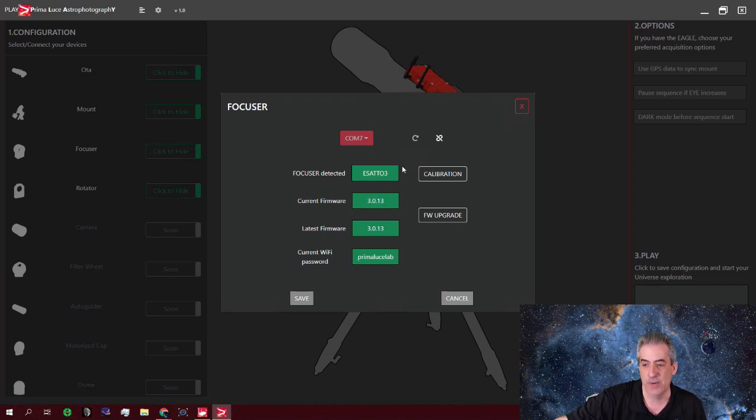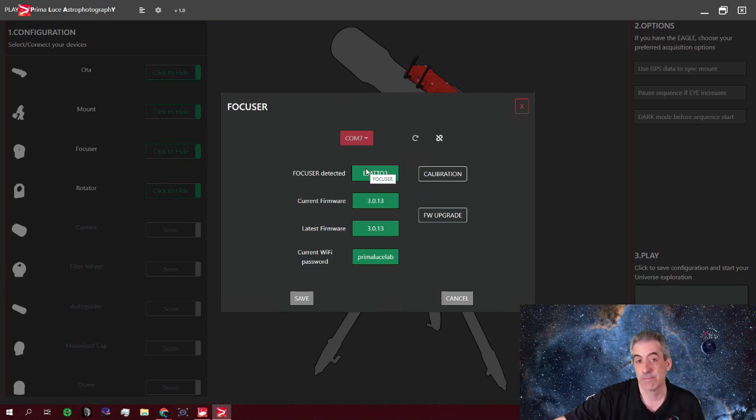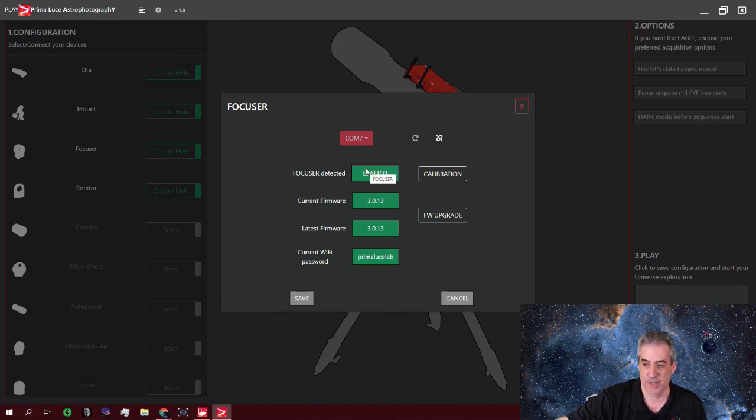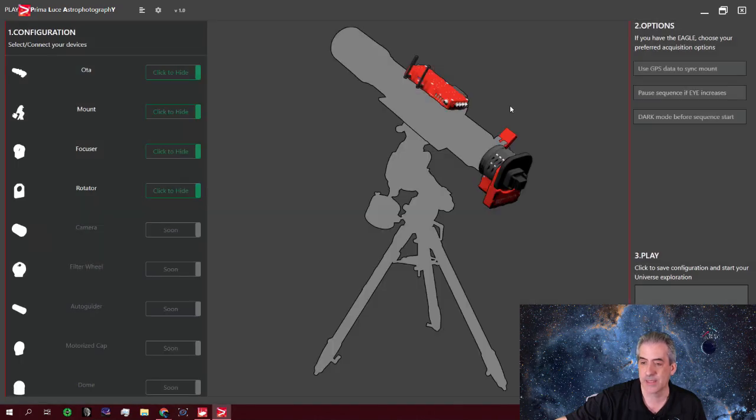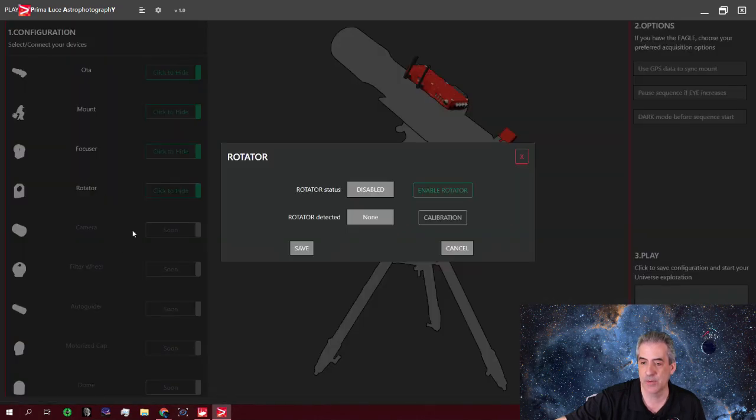If I was at 2.0, then the ARCO would not work and it would never connect. So we could save that at this point and exit out of that. And then we could go into the rotator.